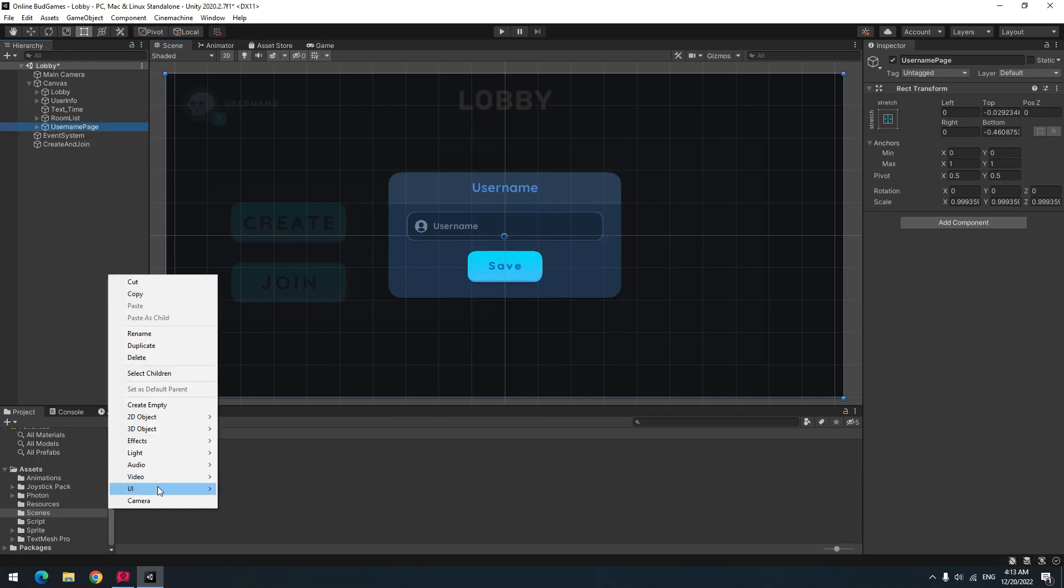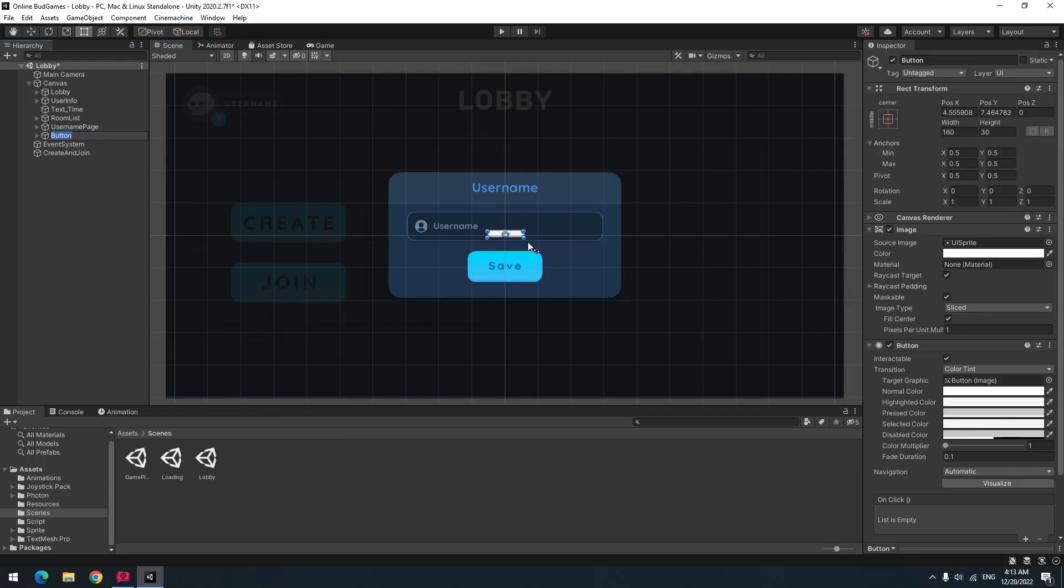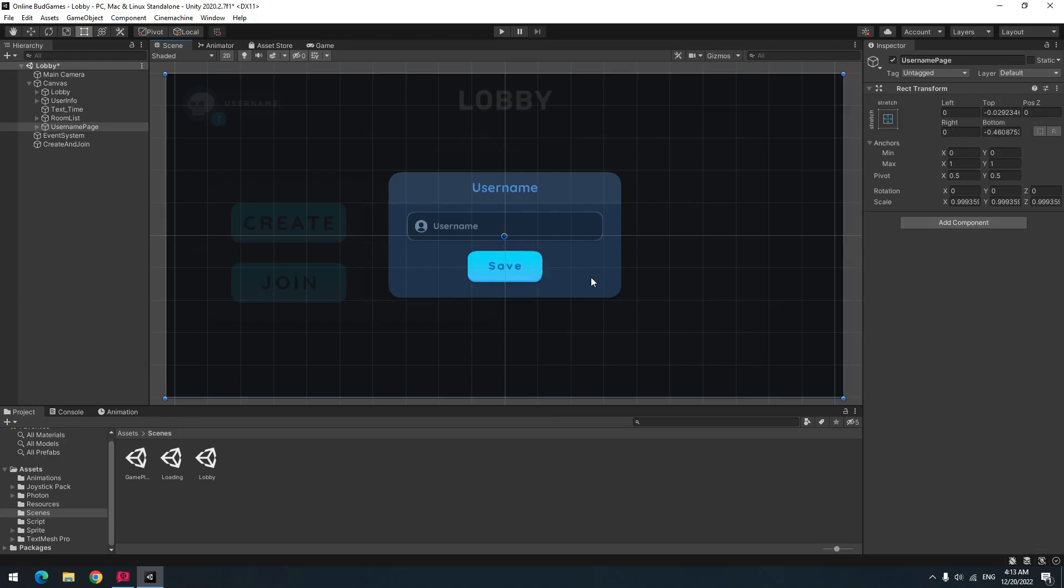To create button, again right click and from UI select button, change its size and image.